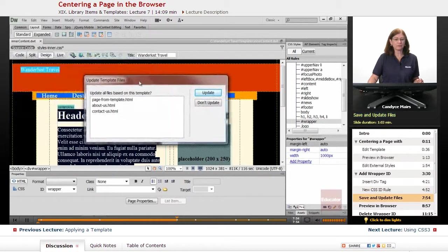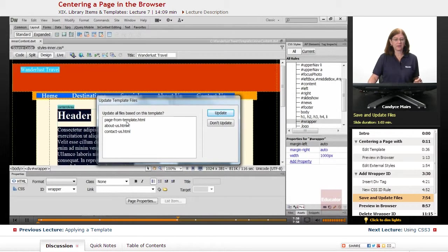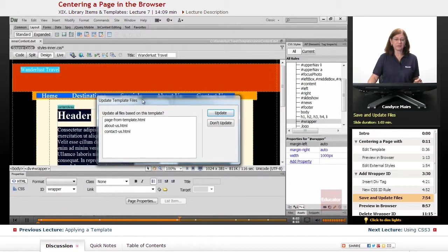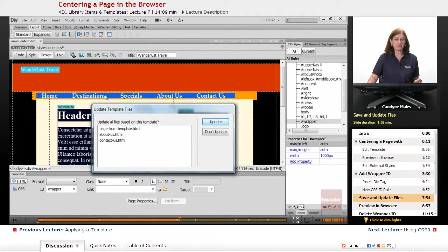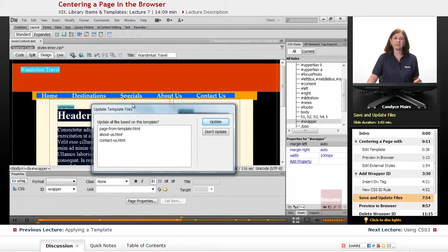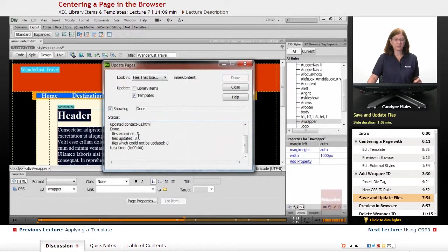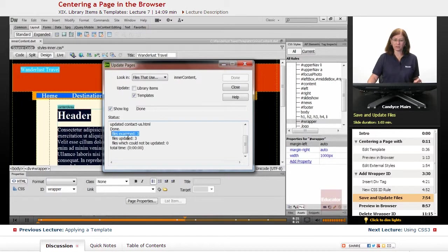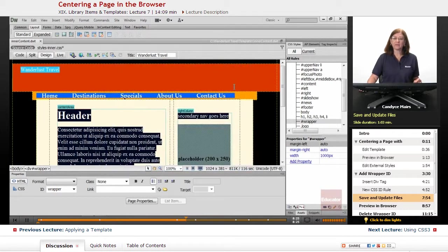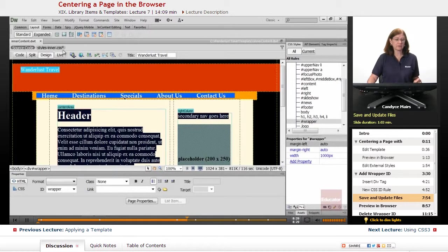Now notice when I save this template file, I have three files based on this. Now my destinations and specials needs to be applied to the template. And that was not done in an earlier lesson by me, so I need to make sure that I do that. And this is my nice reminder about that. So I'll click Update. Notice all three files were looked at and updated. Now this is the thing that can catch you. Notice if I go to my CSS file, it has not been saved.